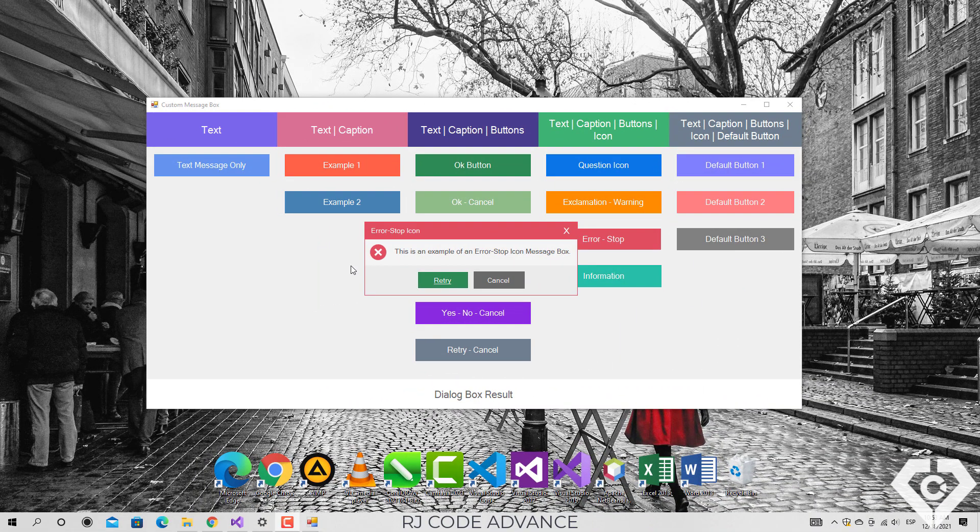Hello, today I am going to show you how to create a custom message box, as some have been asking me to do for a long time.